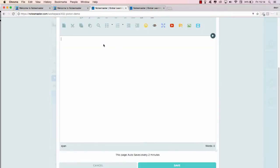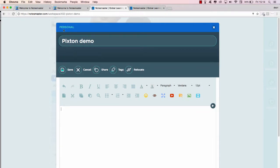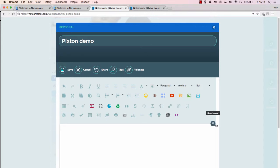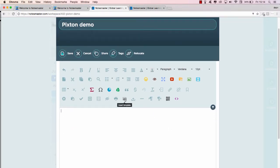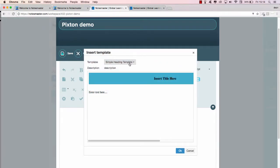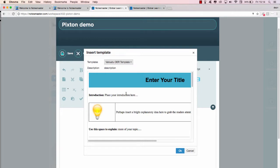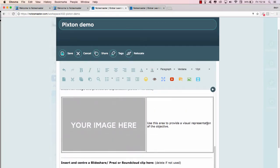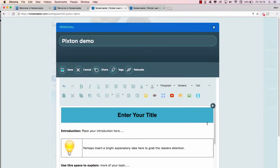So my page loads up. As you can see, it's personal, so I'll create a template here for it in my notes template. Insert my template, and we're using our Vanuatu OER template. Here we are.